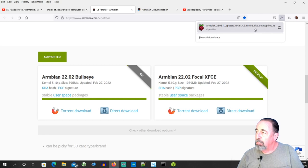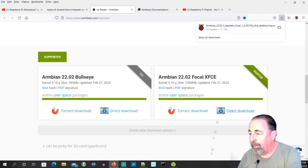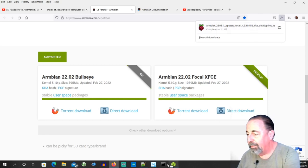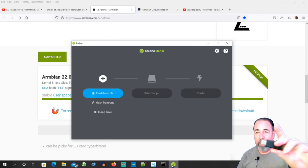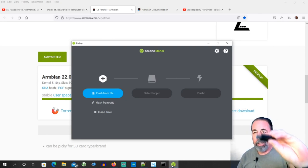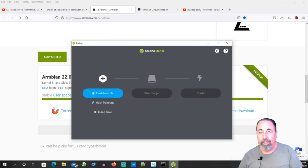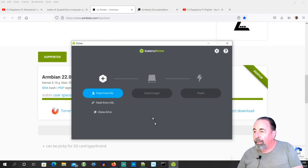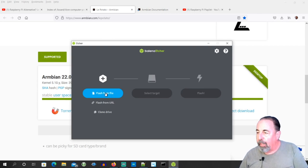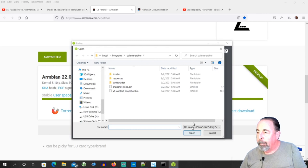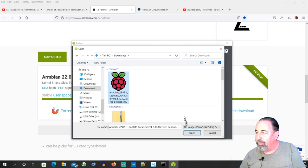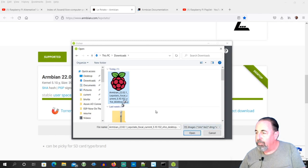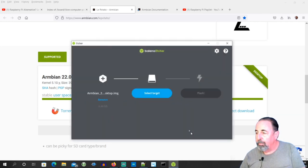So we're going to get out Balena Etcher here. I've got my SD card in my SD card reader. Let's plug it in and burn an image. Alright, we're going to flash from file. We want to go to our downloads. There's that Armbian image we just downloaded. It says it's for LaPotato, so I'm happy about that.